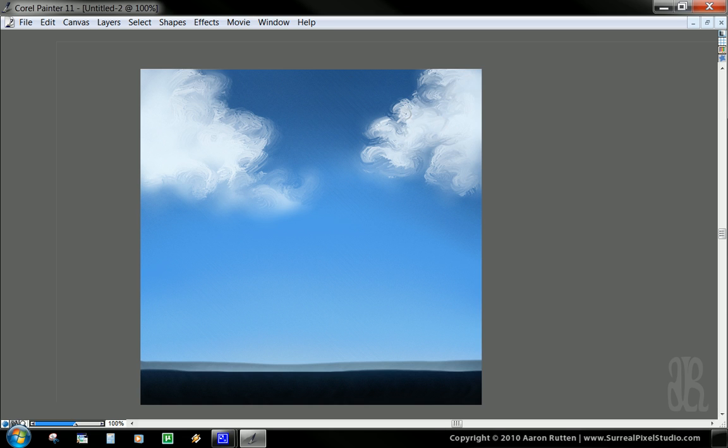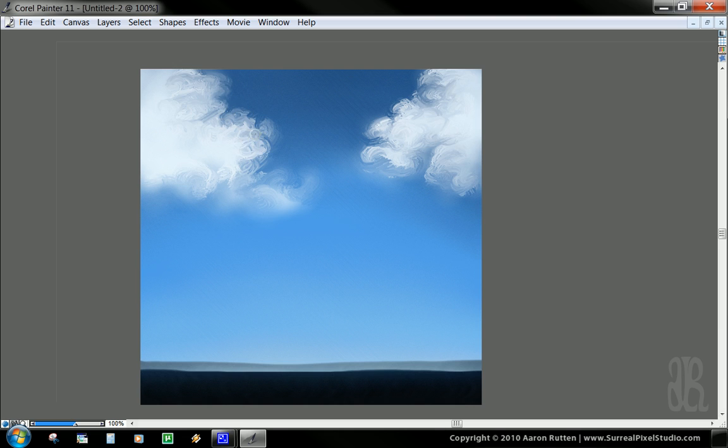You can kind of build these shapes out however you want them to be. There's really no right or wrong here. As long as it's a white swirly shape with a lot of definition, it's going to be looking good. Pull up a little bit from the bottom here.